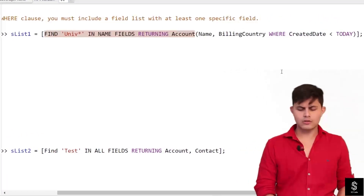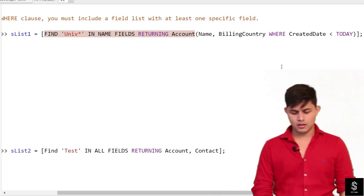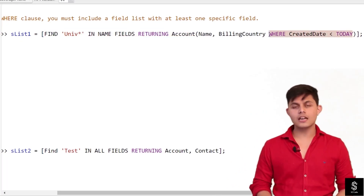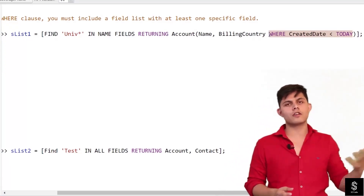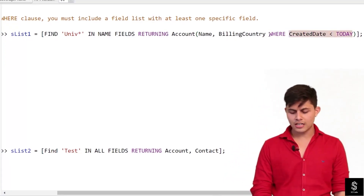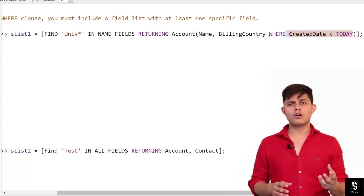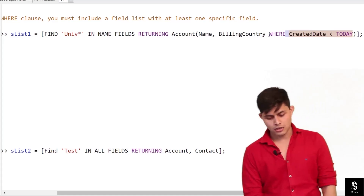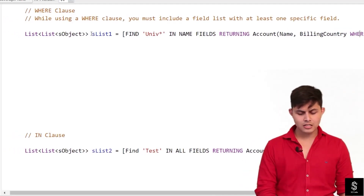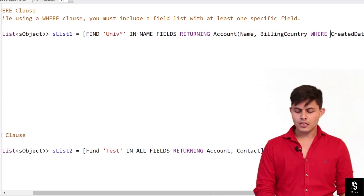This is a simple SOSL query: FIND 'unit*' IN NAME FIELDS RETURNING Account. Inside Account, I have specified the fields I want as part of the result, and after the fields I am specifying WHERE and the condition — here the condition is CreatedDate is less than TODAY. This means it will return all Account records which match the search text and whose CreatedDate is not today. So the result will include Name and BillingCountry where CreatedDate is less than TODAY.